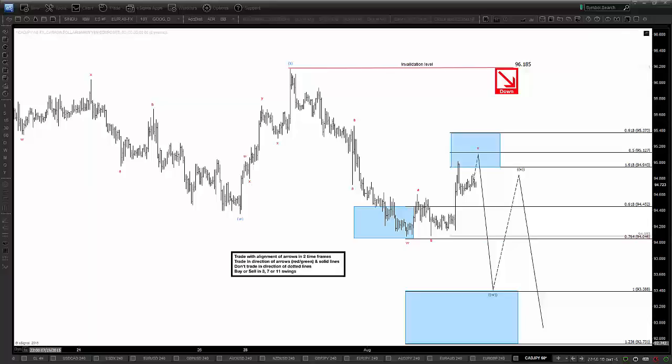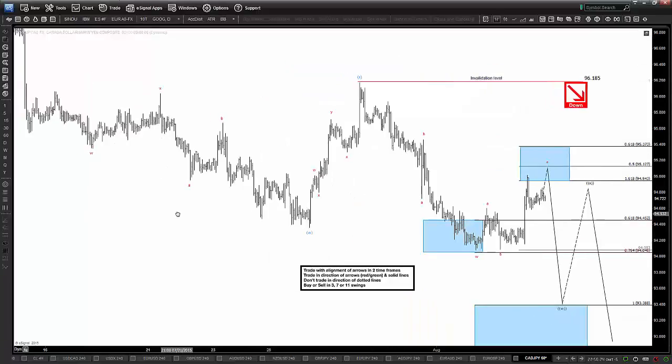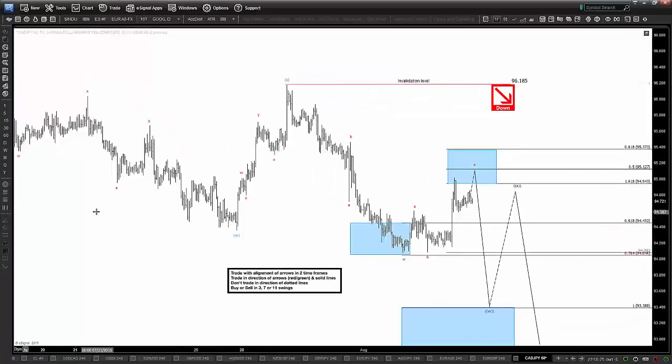Hello everyone, this is Dan Hussey from LAWaveForecast.com bringing you our chart of the day video update for August 5th, 2015. Today we're looking at a 60-minute short-term Elliott Wave structure of the CAD Yen again, which we've been highlighting all week.